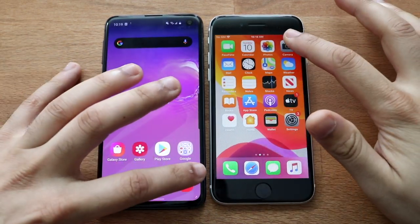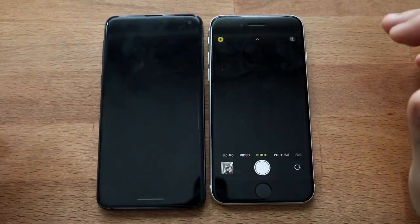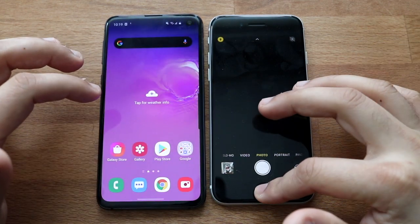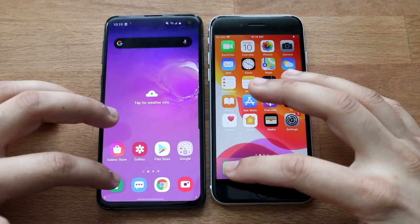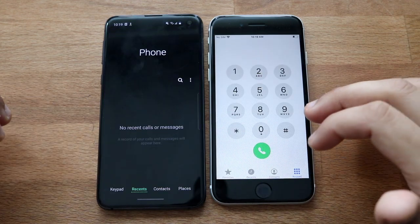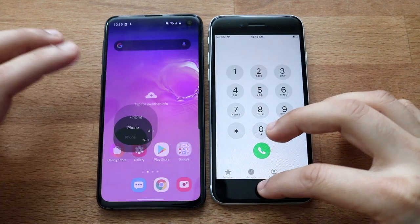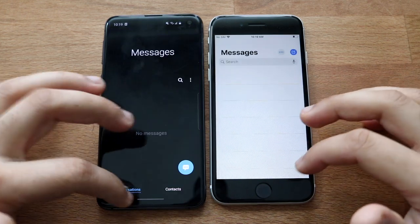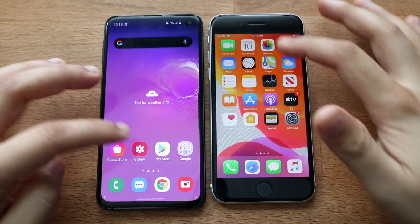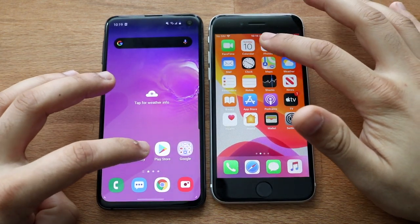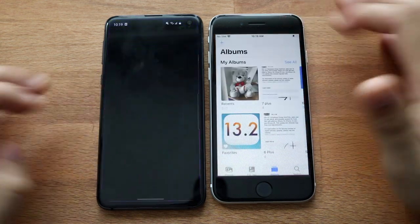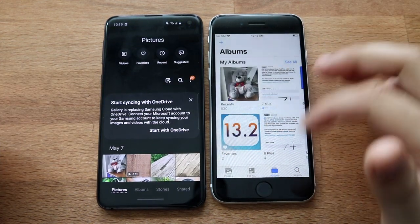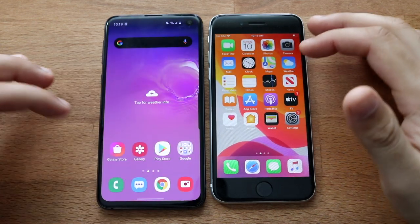We can do the camera — I think the SE2 was faster; the S10e took a minute for sure. Phone calls — about the same there. Messages — about the same there too, not too big of a difference. Gallery or photos — about the same there too, there wasn't really too big of a difference between those ones.